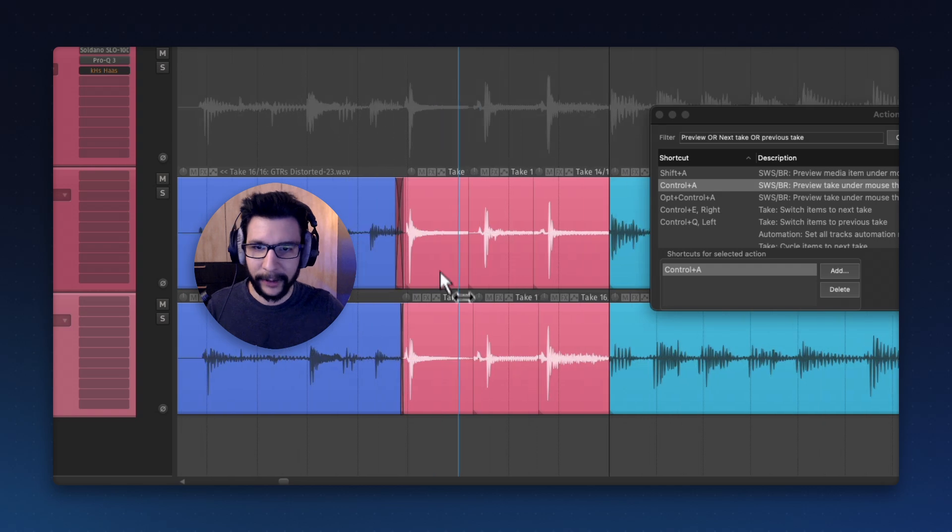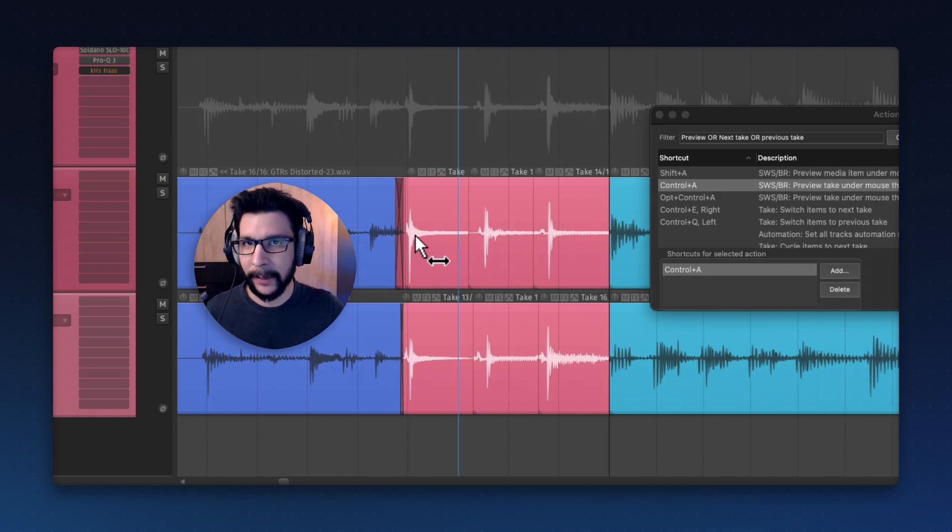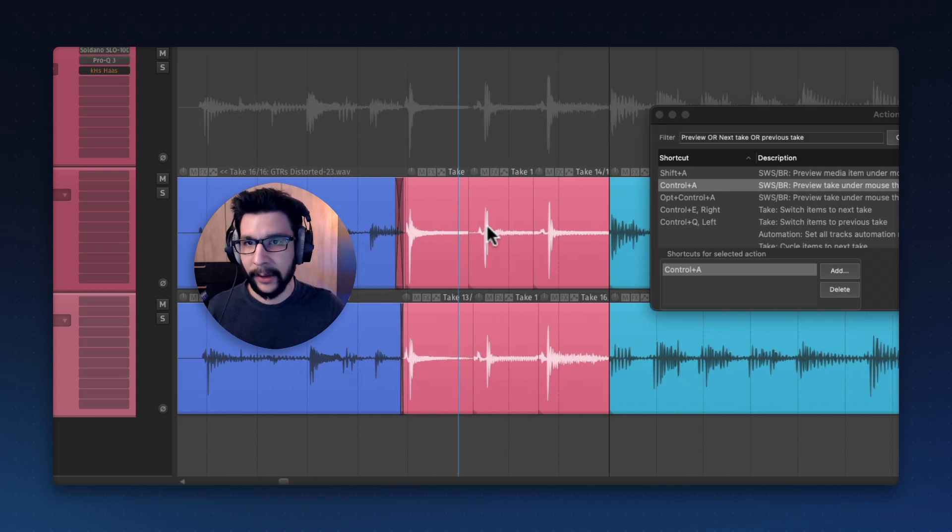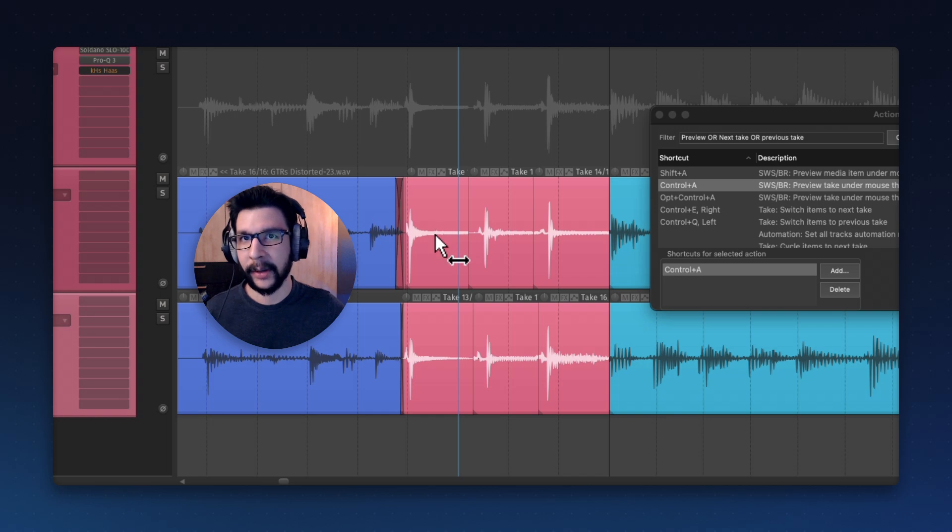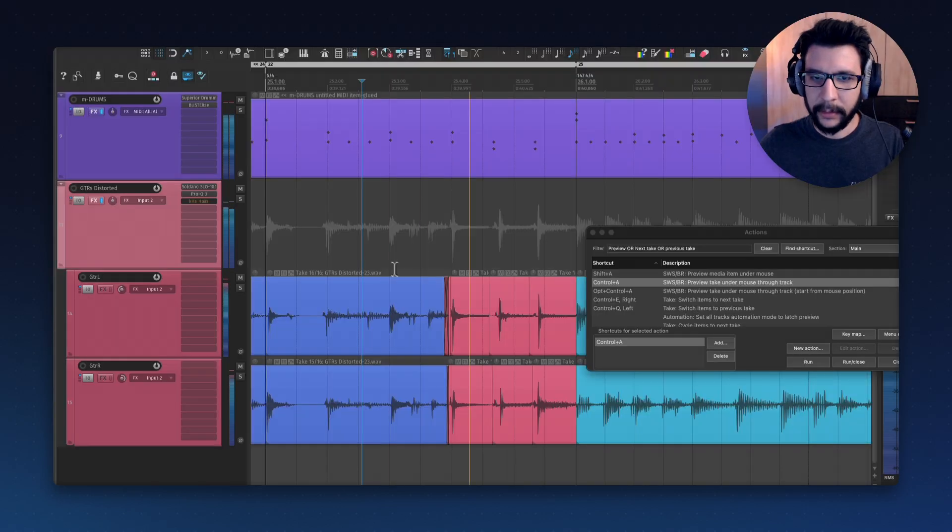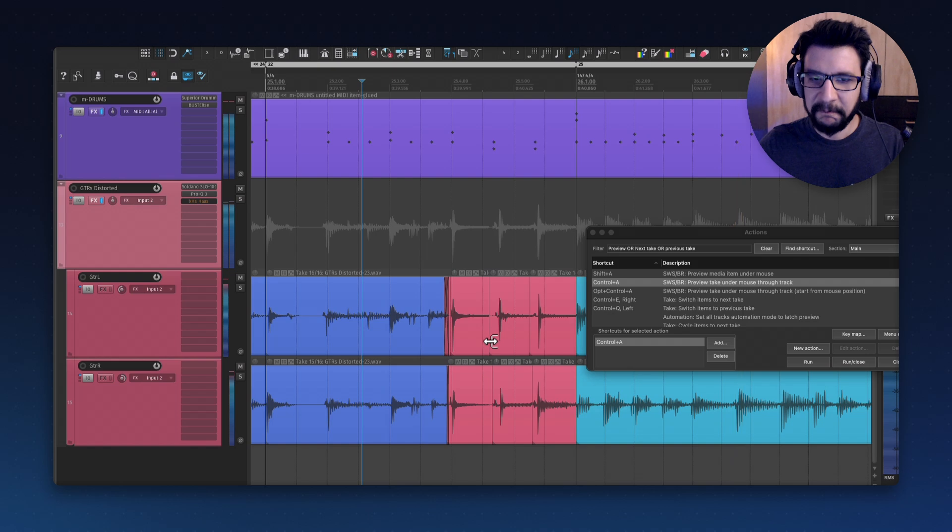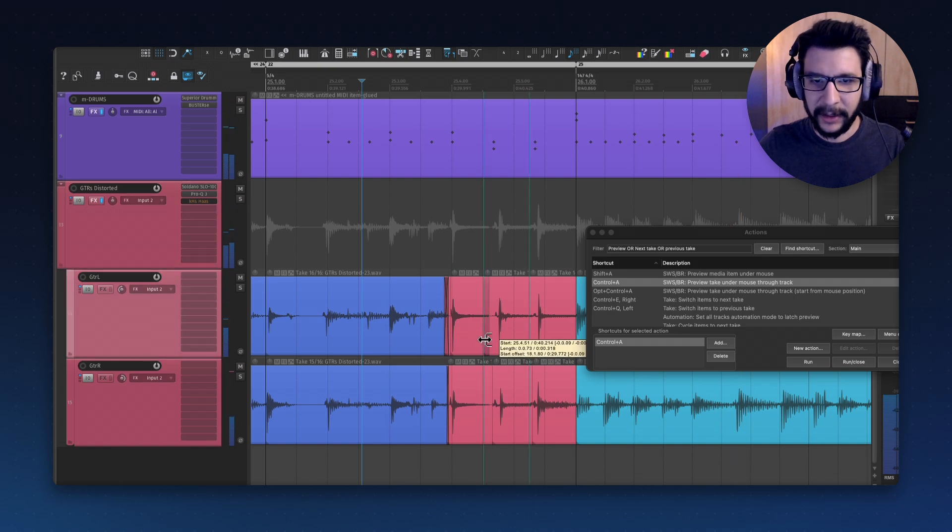Super fast and very convenient to just position my mouse where I want it. Hear what that sounds like through the guitar track. Nice.